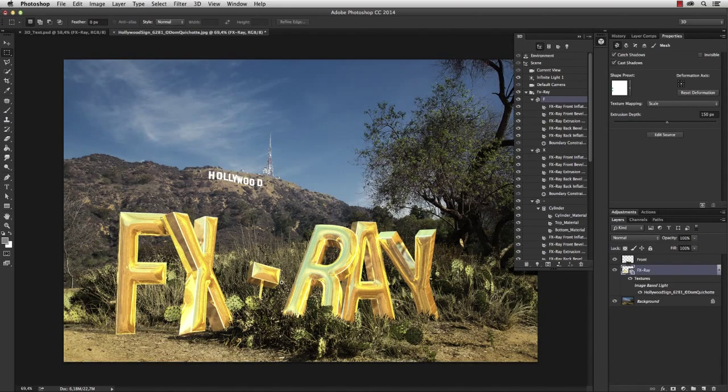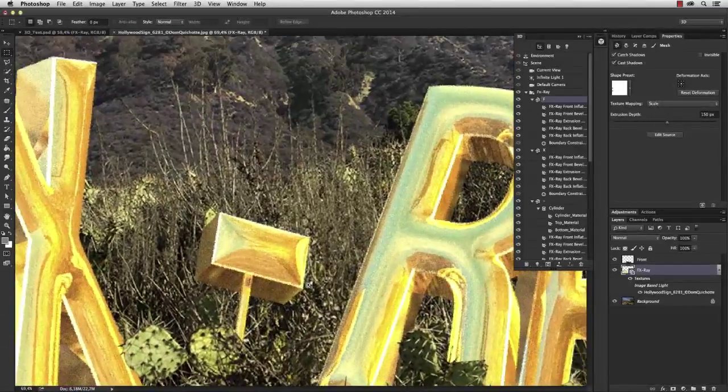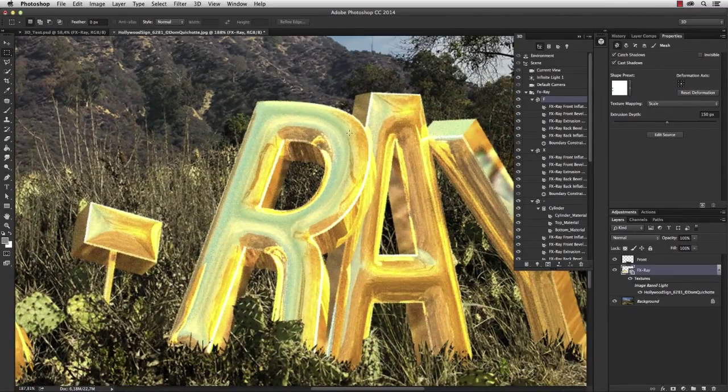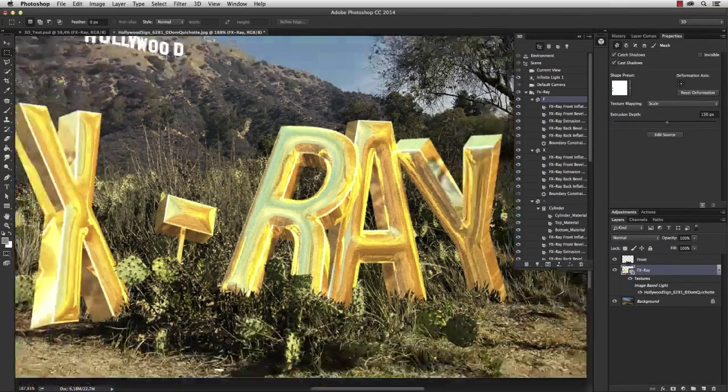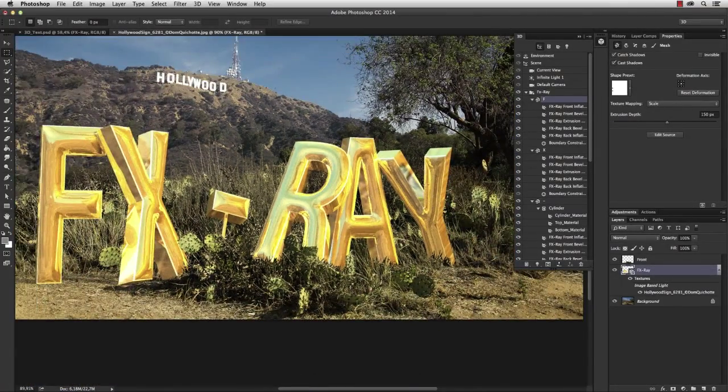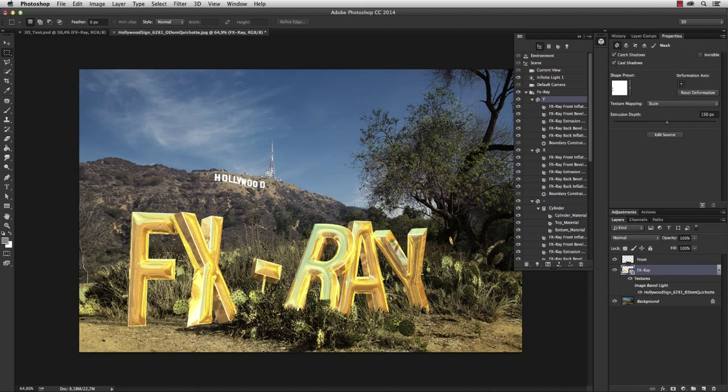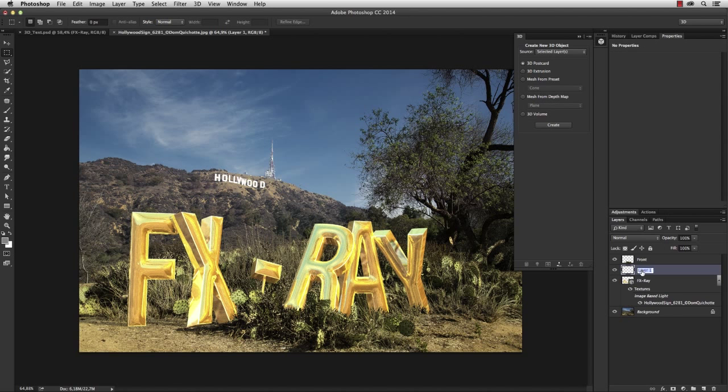Let me take a closer look. You see how beautifully the environment reflects. Okay, so that is one way to texturize this text.